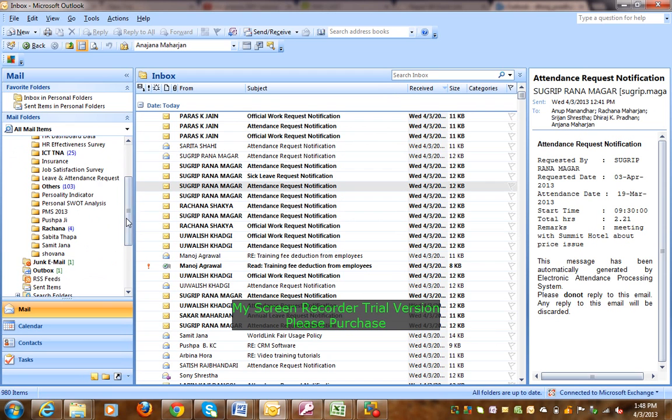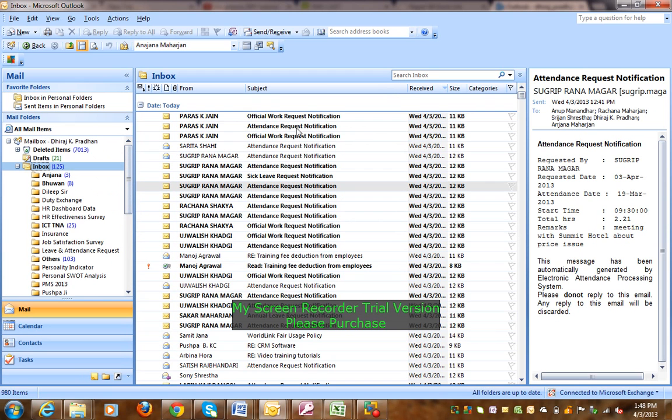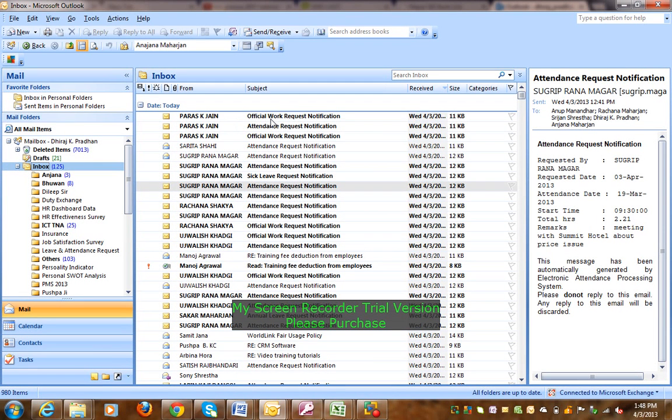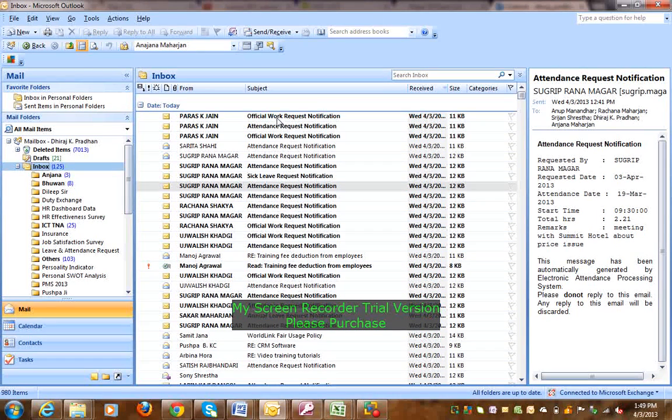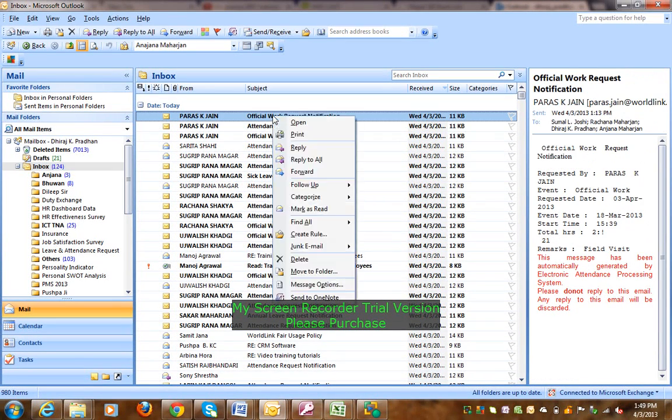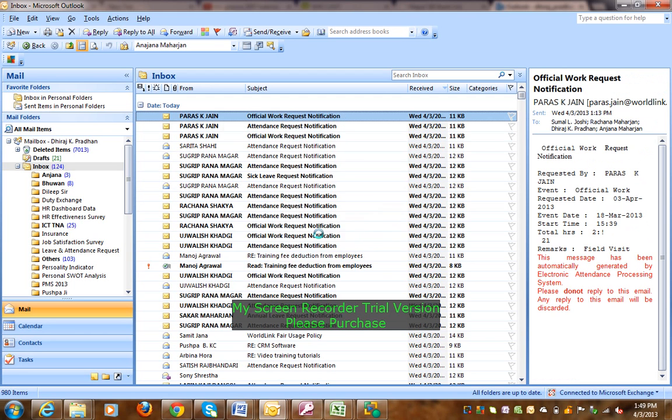Now, this email is a work request notification. So next time I receive an email, then it will go to the folder automatically. So next time, I will click on the email, then right click, and then create rule.